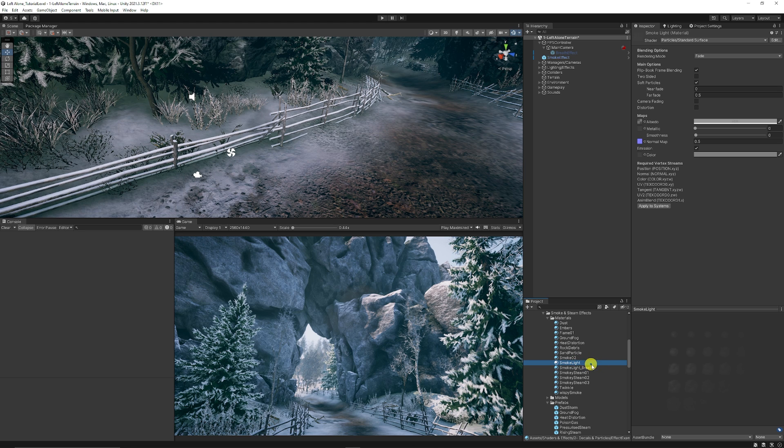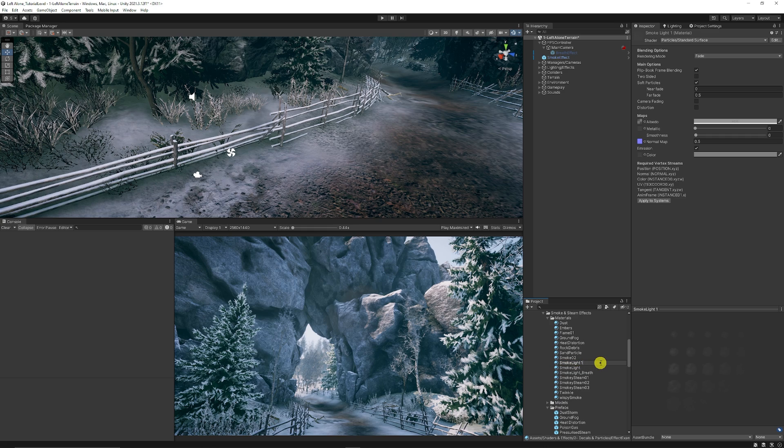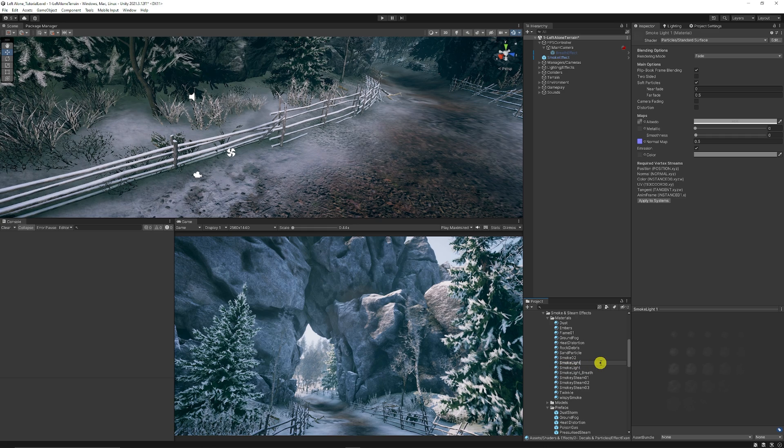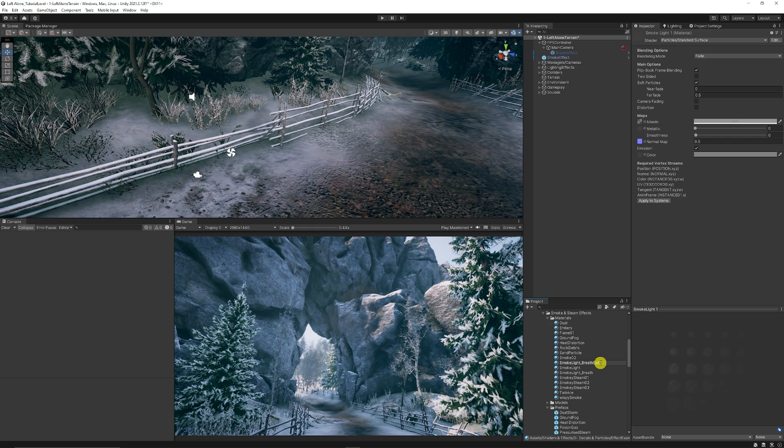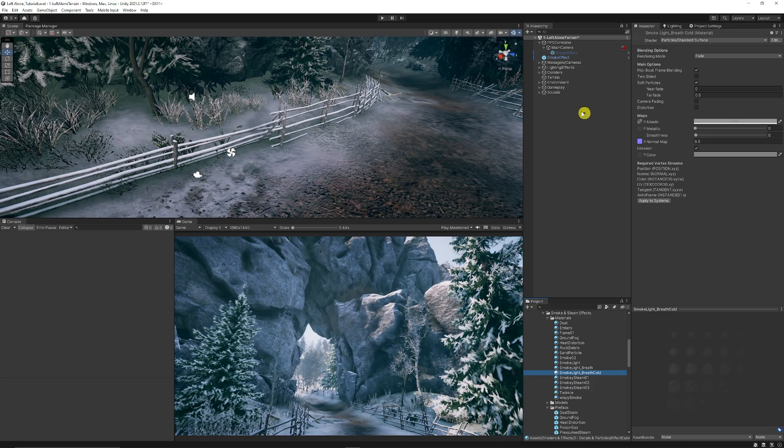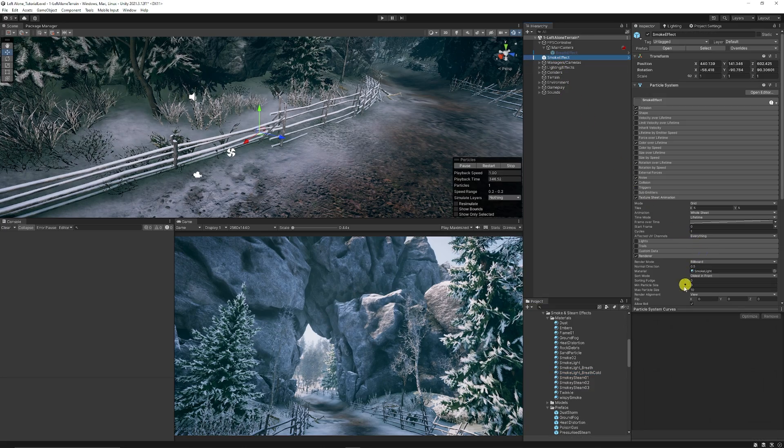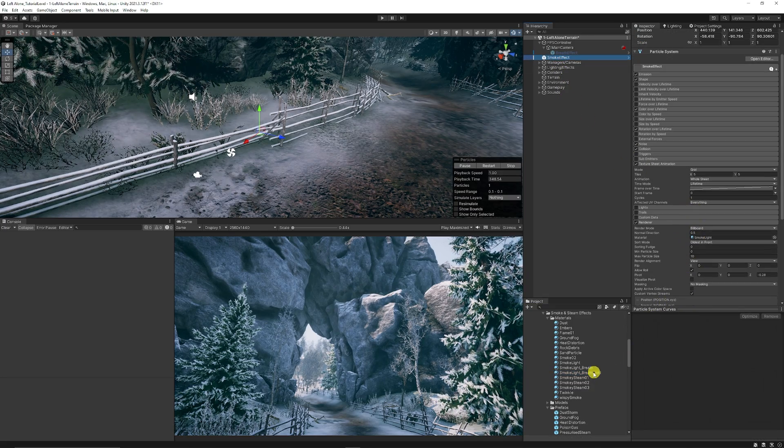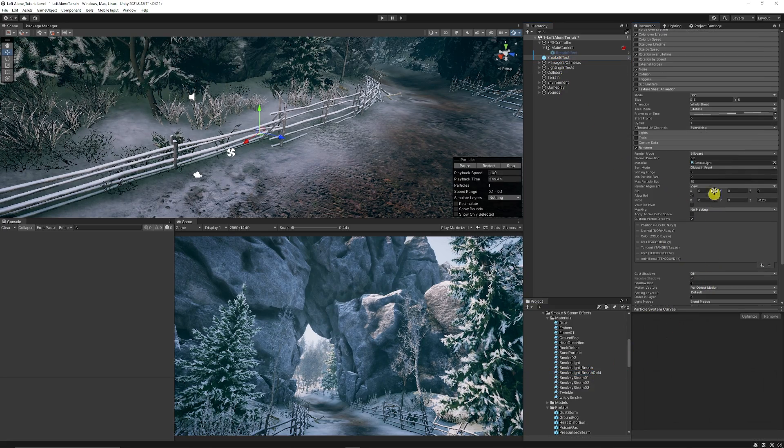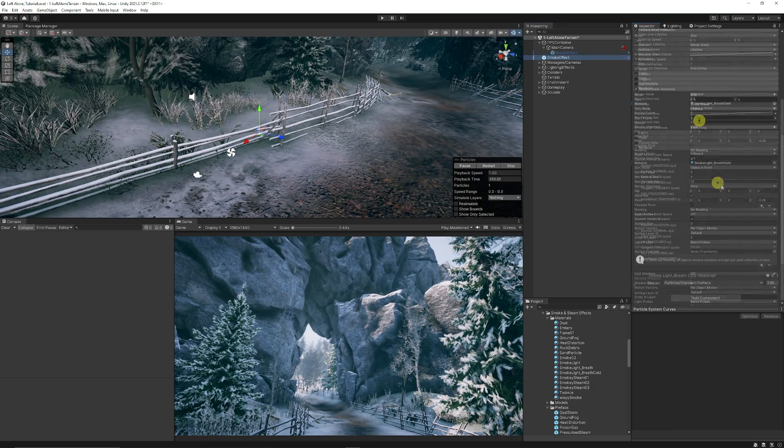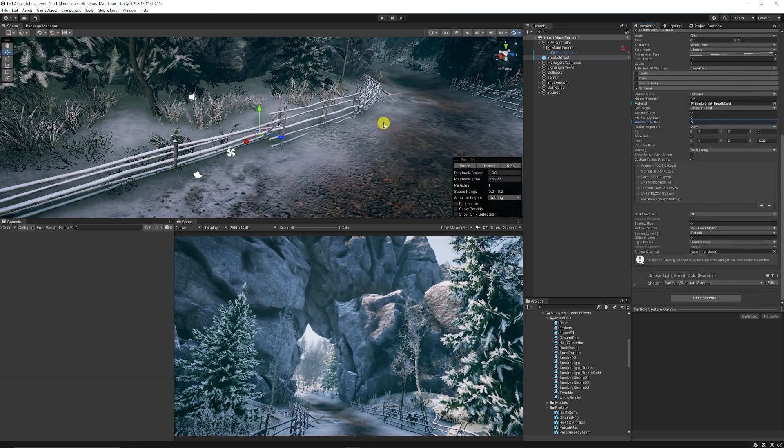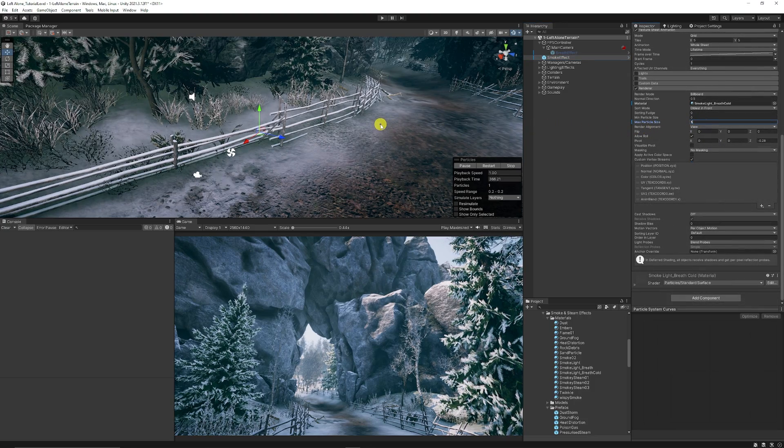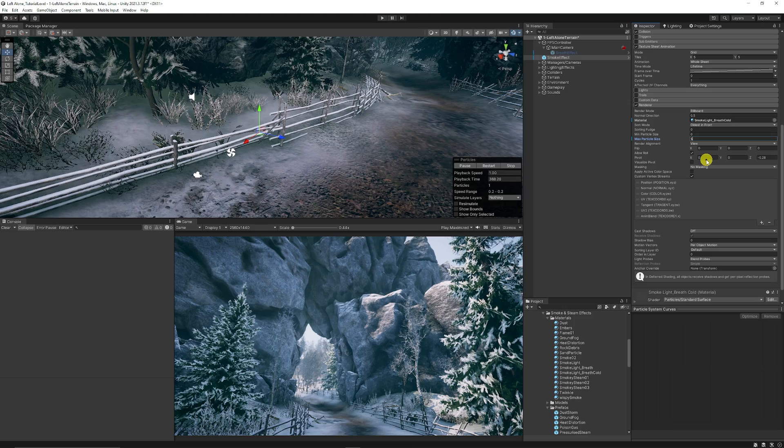In this case it's got smoke light as the example. So what I'm going to do is I'm going to duplicate that and call it smoke light, and I'm just going to write an underscore there and call this breath cold just as an example. Now we're going to go back on our smoke particle and we're going to add that into the renderer, so the breath cold that we're going to add there. I'm going to set the max particle size down to five just to make sure that we get everything nice and narrow.